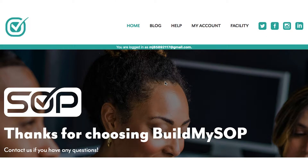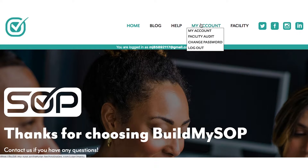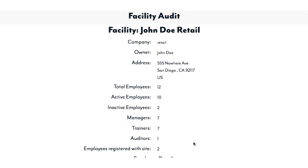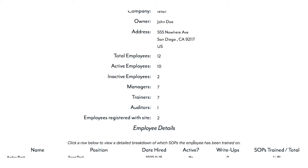In order to use the auditor features, navigate to My Account and select Facility Audit from the drop-down menu. This page allows you to have an overview of the facilities and employee details.